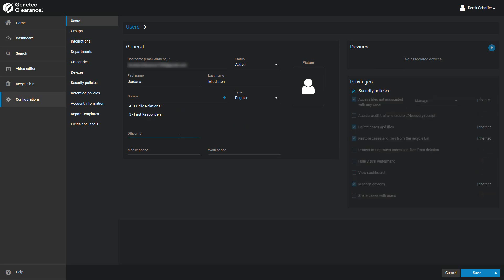For information purposes, you can enter the user's identification number in the Officer ID field. Each user can have a maximum of two phone numbers assigned to them, which can be entered in the Mobile Phone fields. These fields are also not searchable.